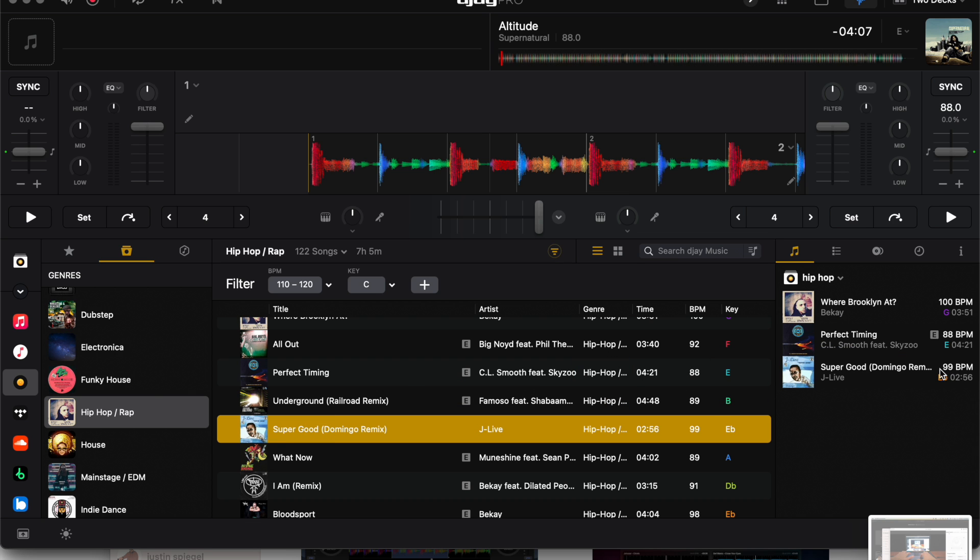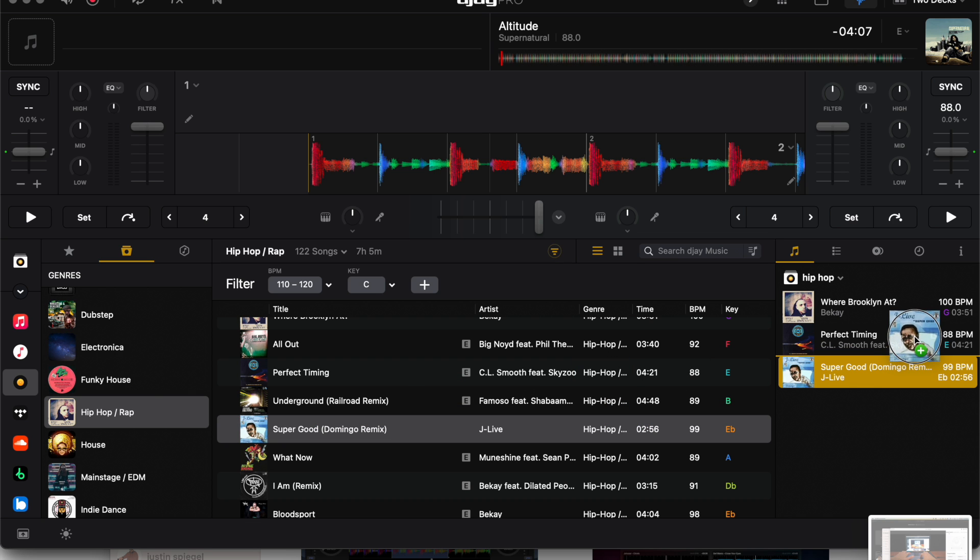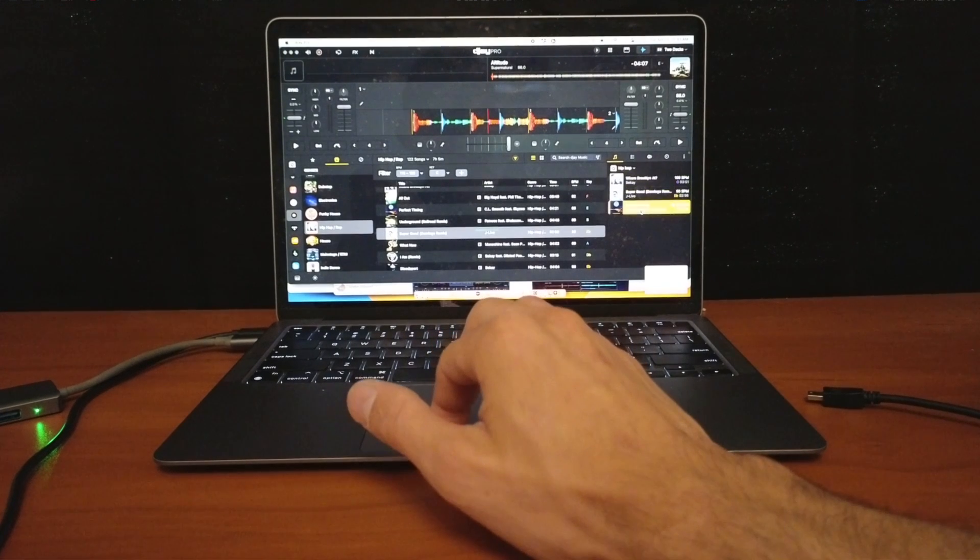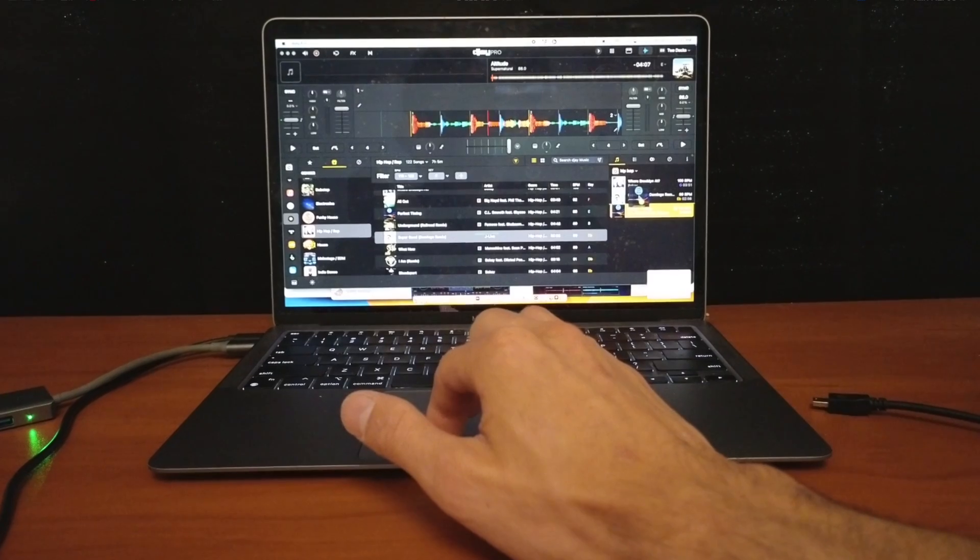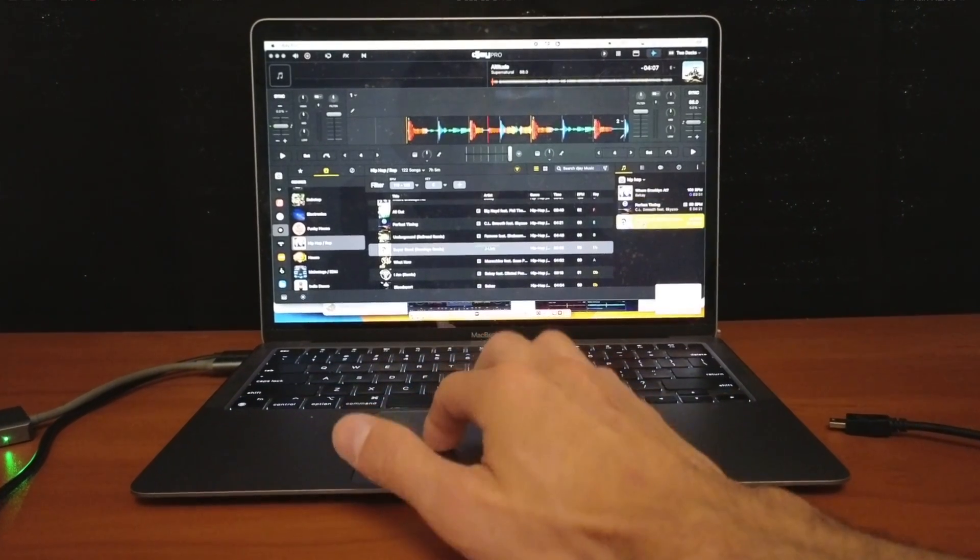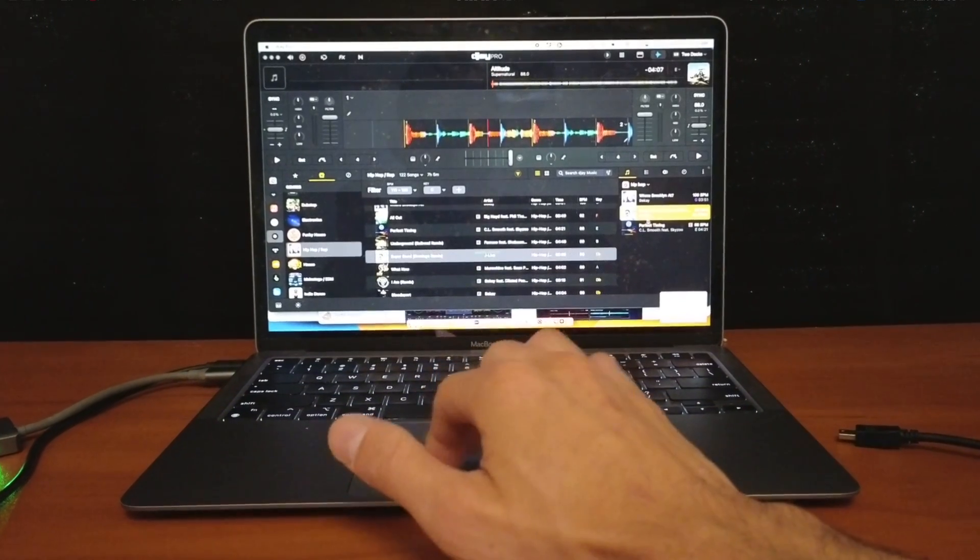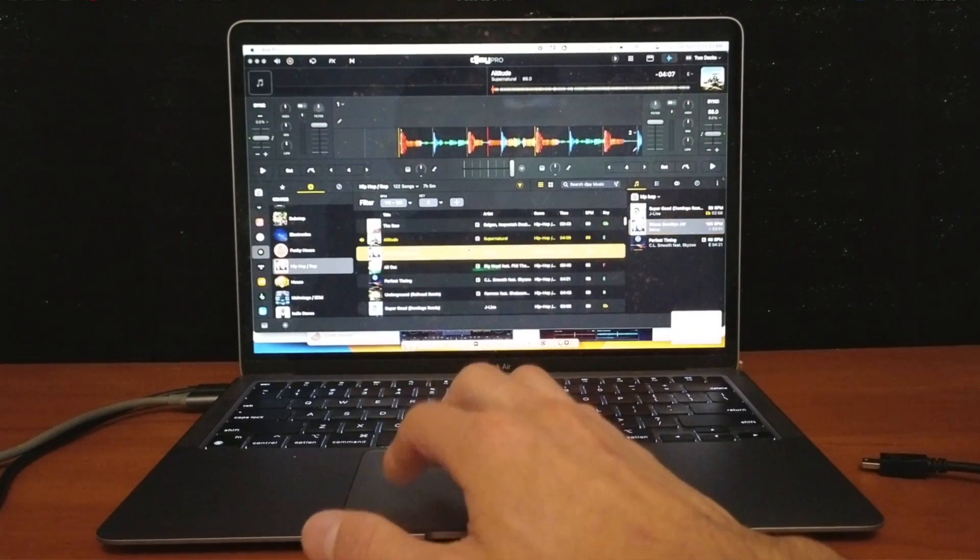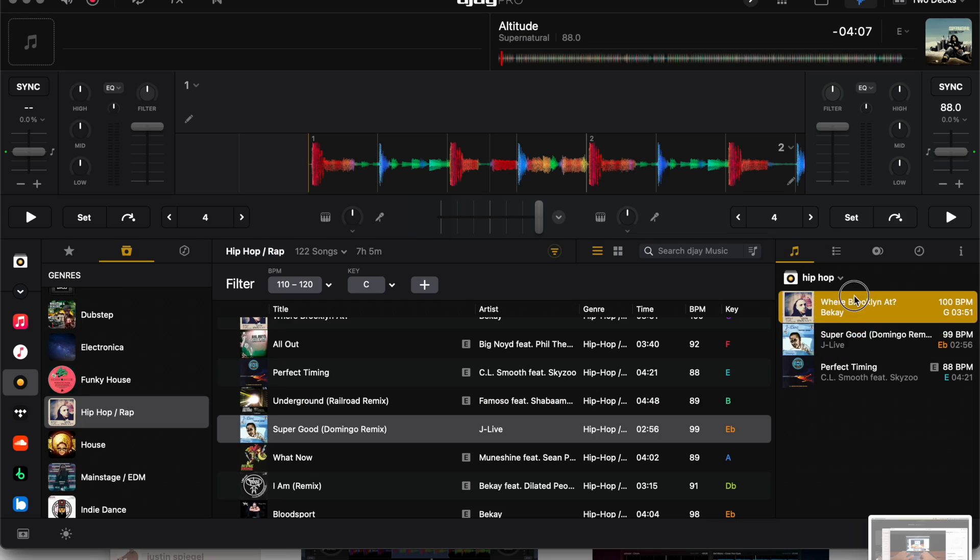If you want to change the order to keep yourself organized, all you do is click it and then drag it to where you want it. And then now we are starting to make a playlist. Let's find another song.